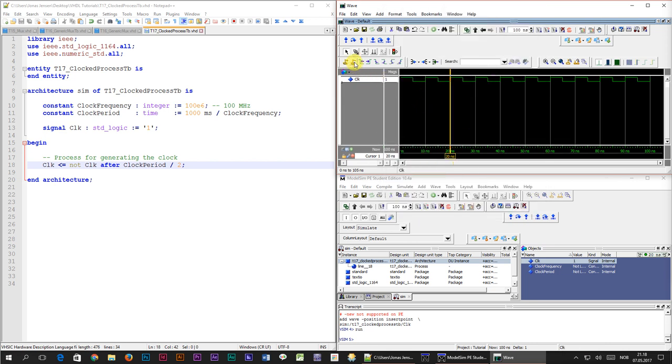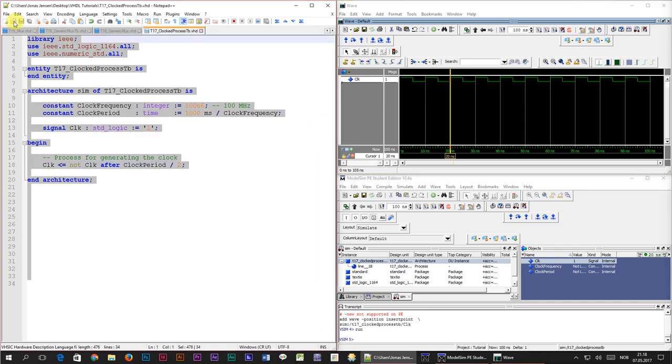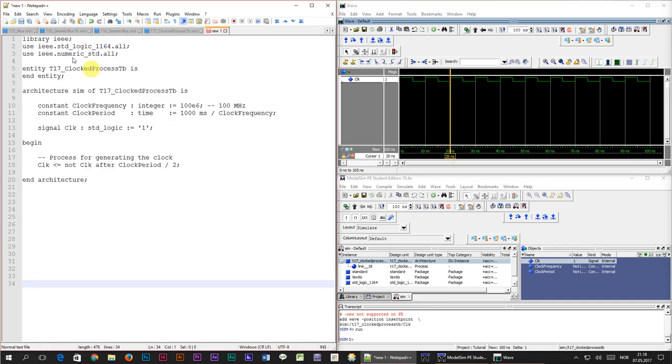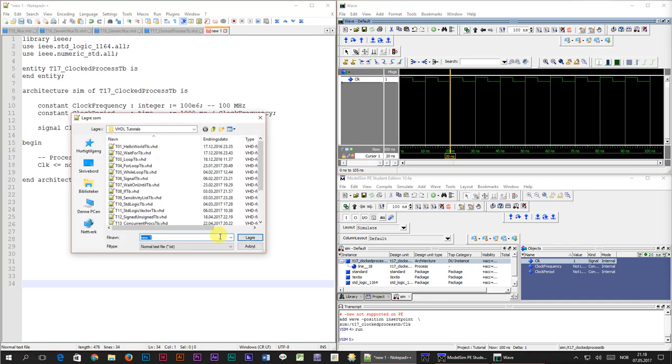Now it's time to create the flip-flop module. To get started let's copy this code and paste it into the new file which I will name t17 underscore flipflop dot vhd.